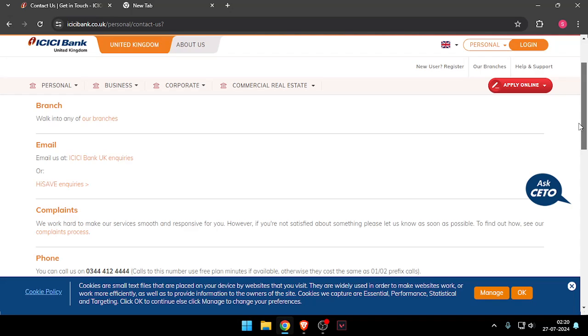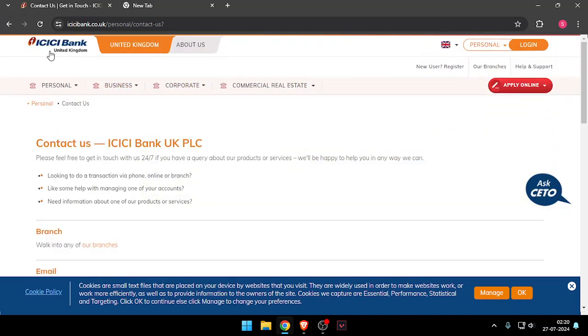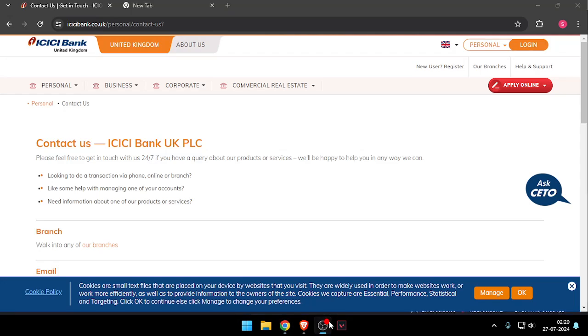That's how you will be able to contact customer service of ICICI Bank. So that's it for today's video. If you like this video, please do not forget to subscribe to our channel. Thank you.